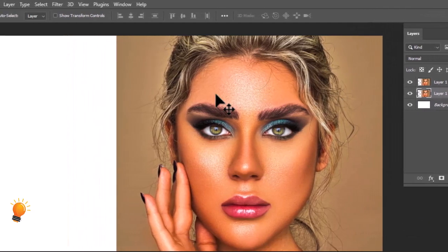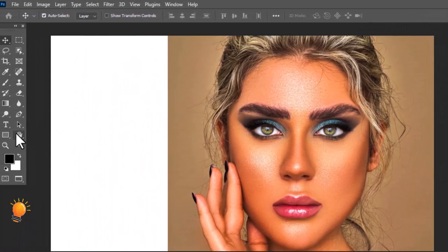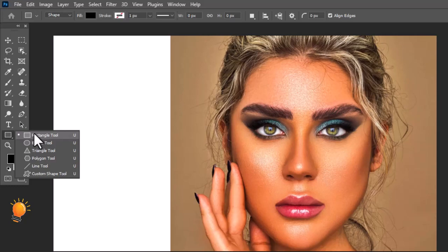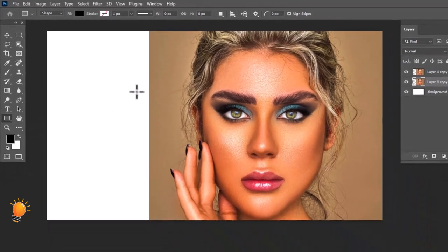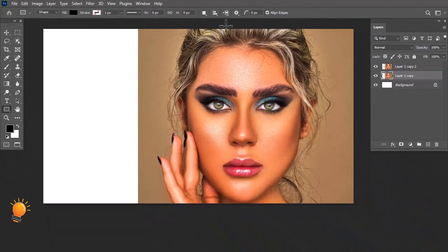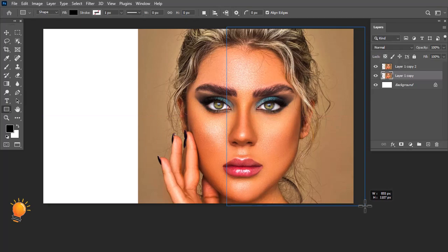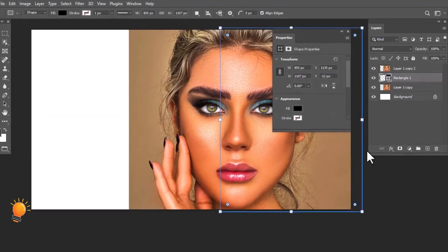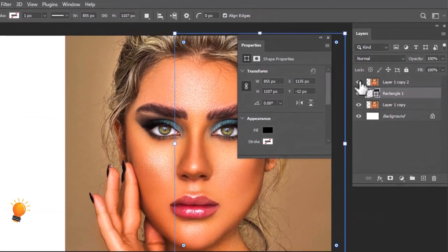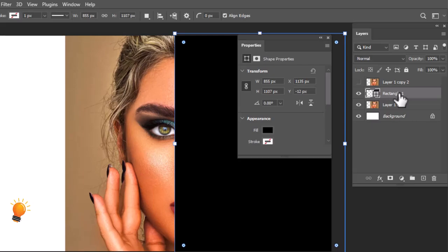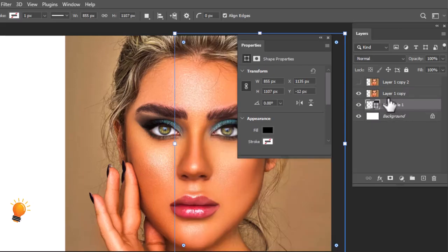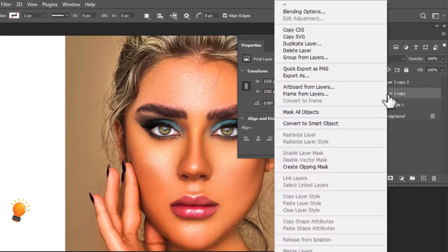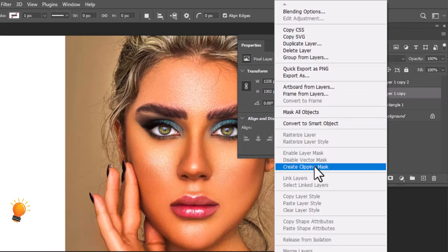After that, select Layer 1 Copy. Then go to the toolbar and select the Rectangle Tool. Now make a rectangle shape and place the rectangle down. Then keep Layer 1 Copy selected, press the right mouse button, and choose Clipping Mask.